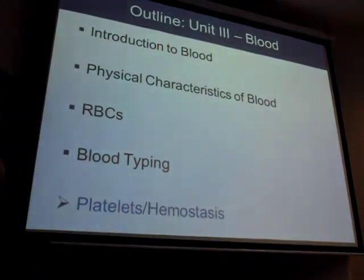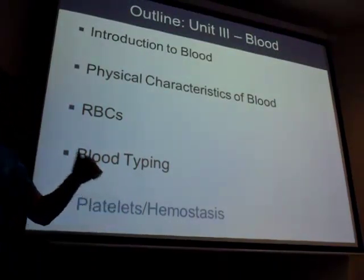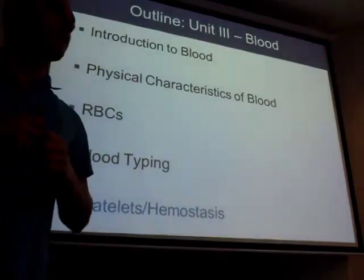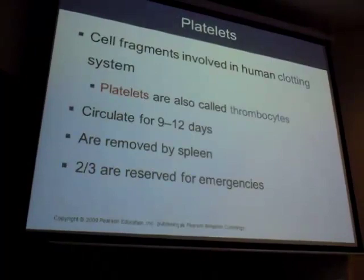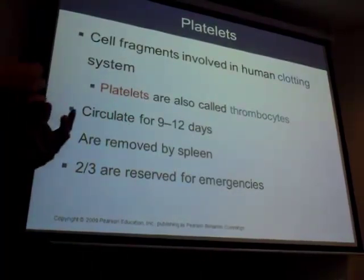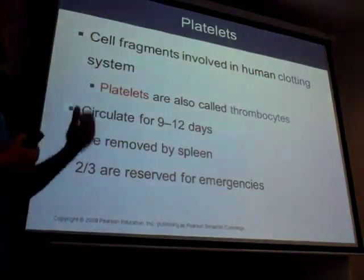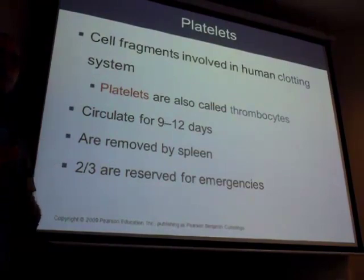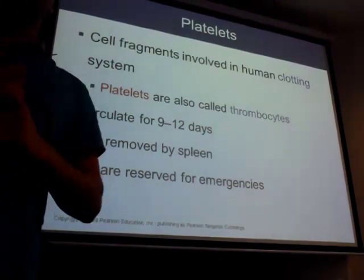Let's move on to platelets. In one word, what concept are we going to talk about? Clotting — the important function of platelets. We did a lot of talking about red blood cells and their lifespan. Is the lifespan of a platelet longer or shorter compared to a red blood cell? Shorter.